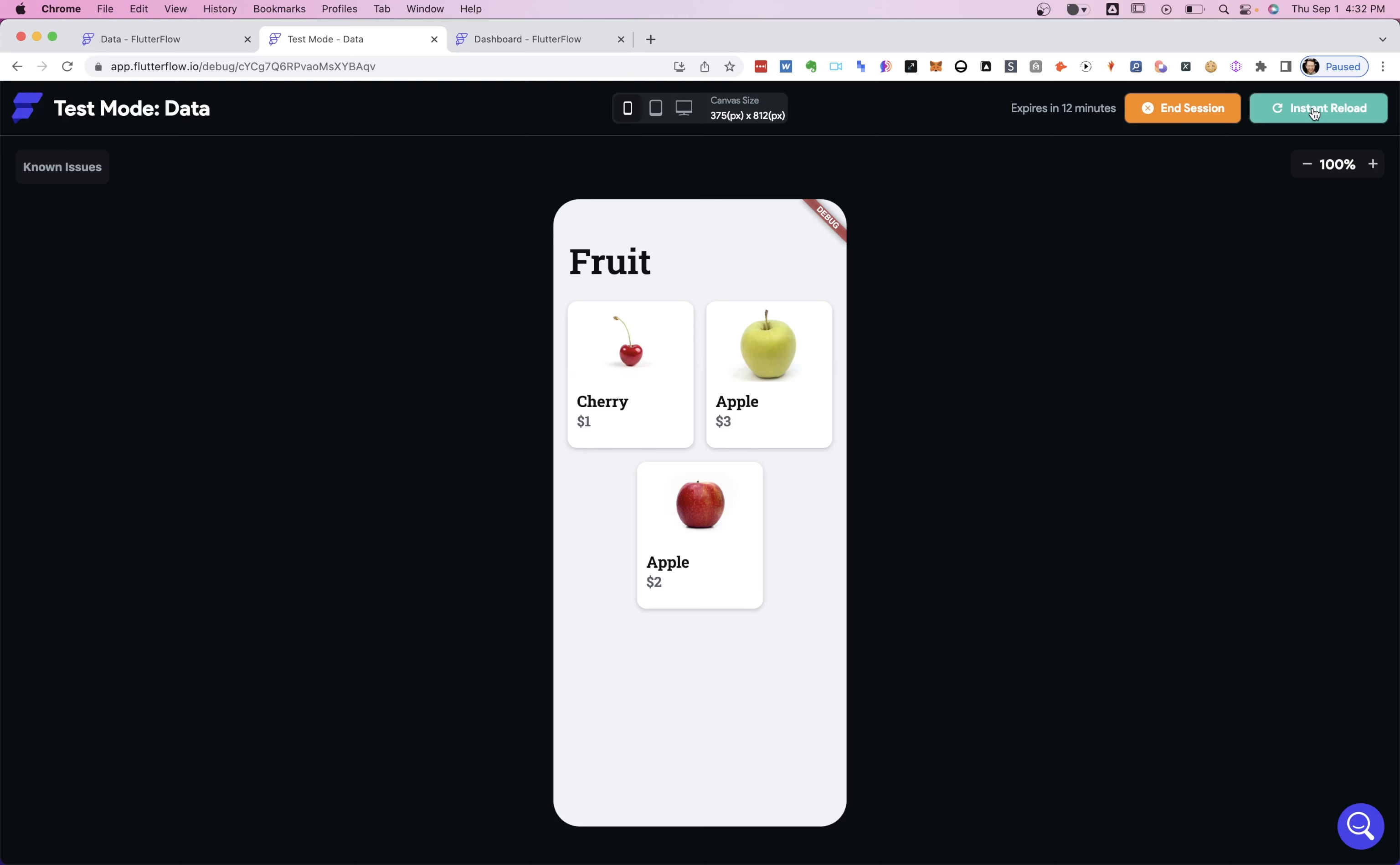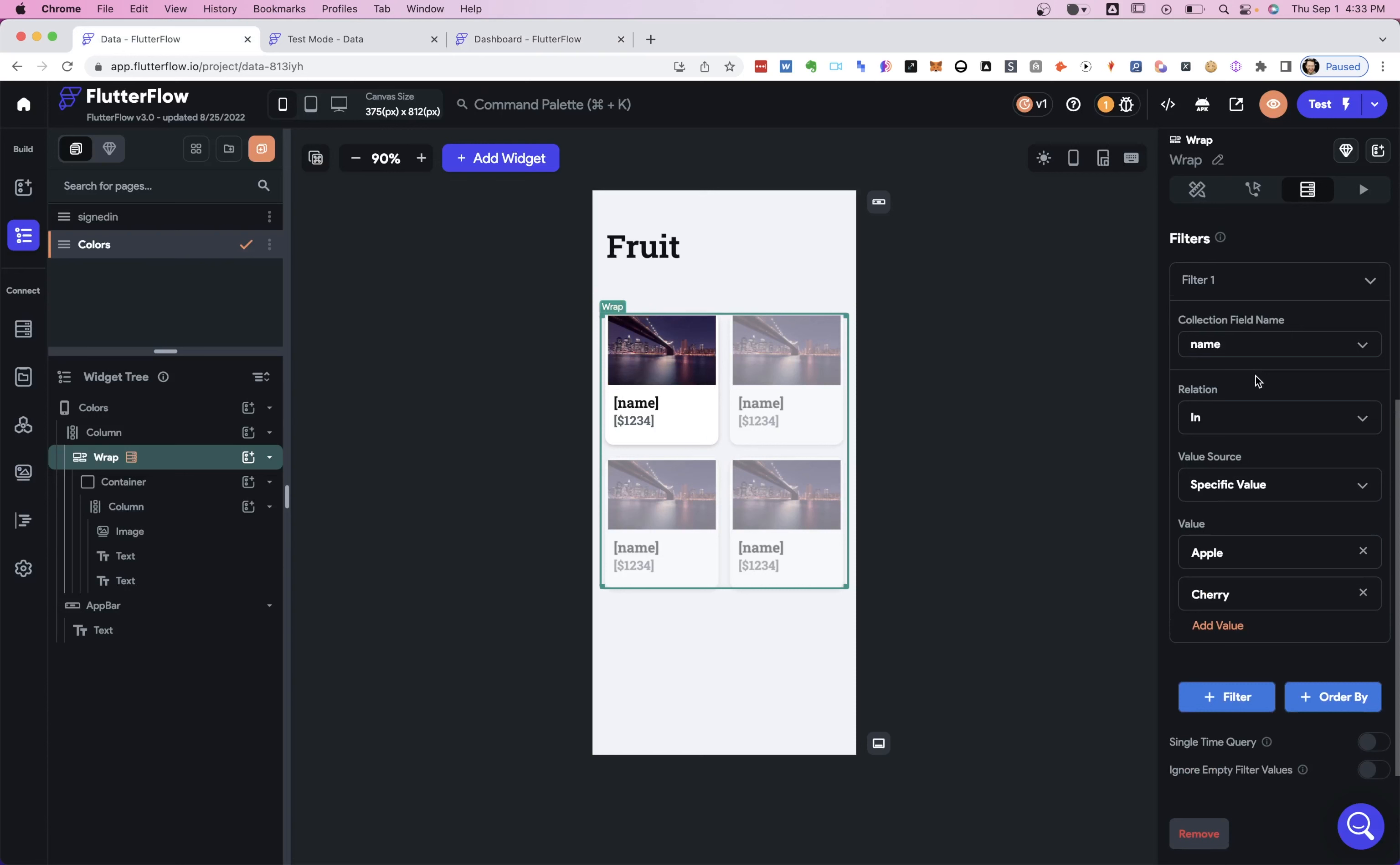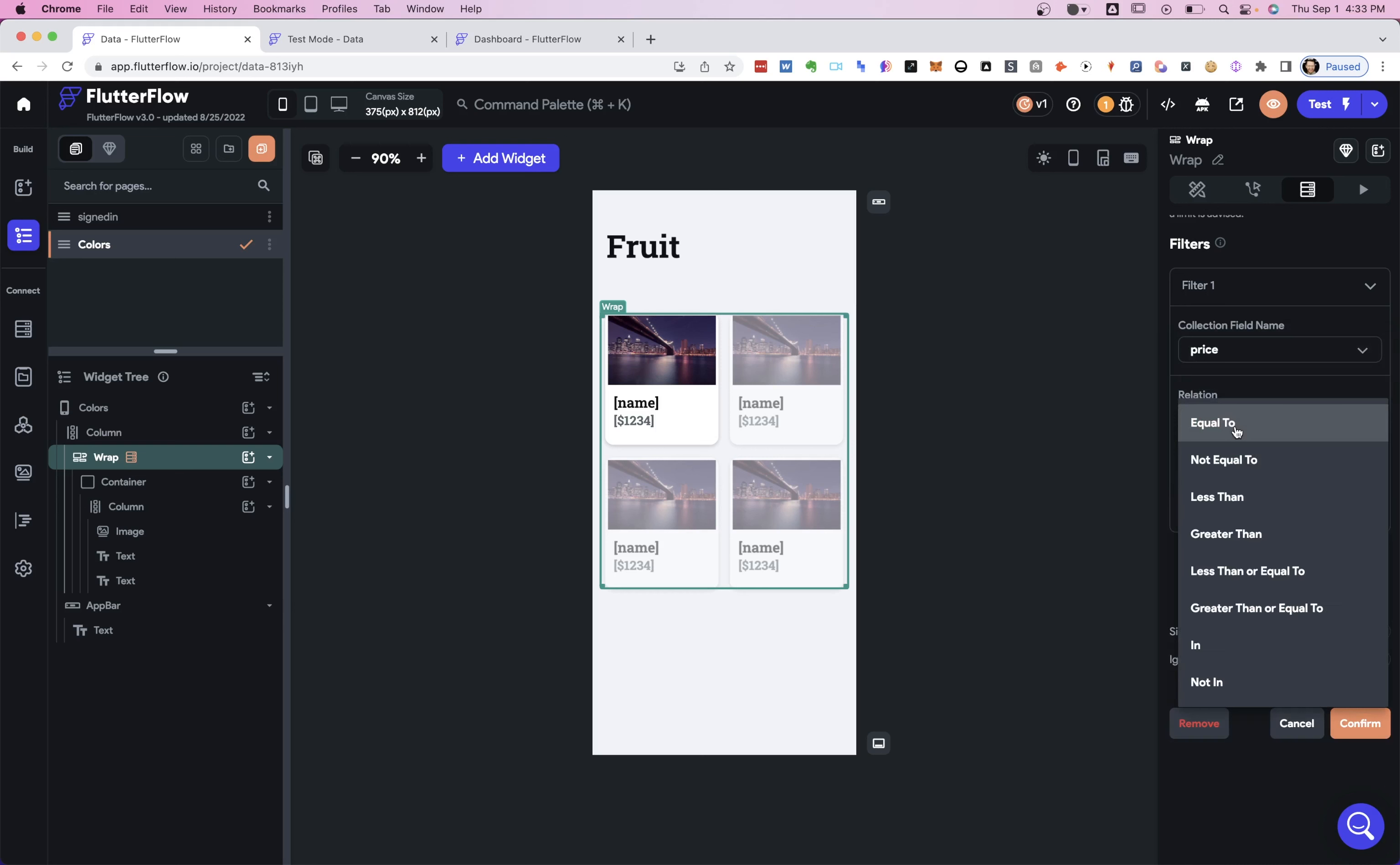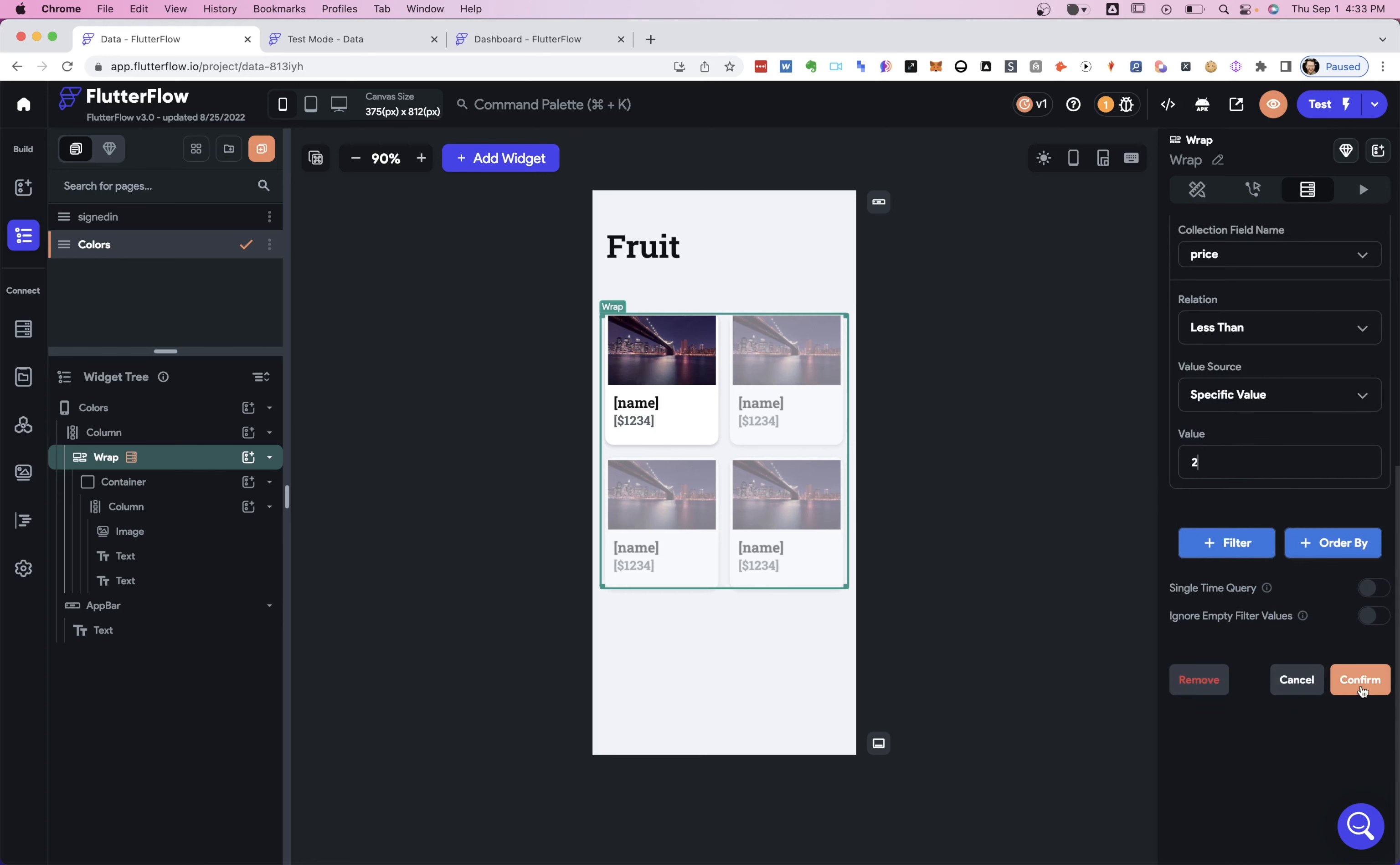Well, let's try numbers. So if we look over here, we've got one, two, three, all the way through four dollars is what I'm intending with these. So maybe we just want to find our cheapest fruit. So let's come over here. And this time, we don't want to filter on the name. We want to filter on the price. So we are going to say less than. So any fruit that is less than some specific value, we're going to say two. That's what we want to show. Show our cheapest fruit.